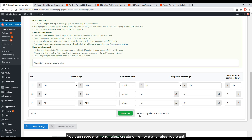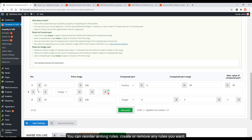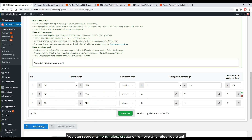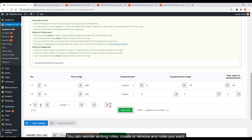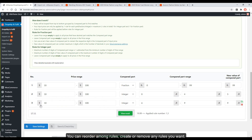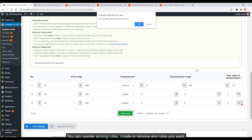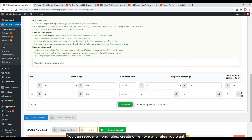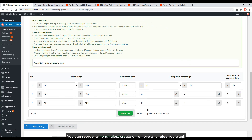You can reorder among rules, and create or remove any rules you want. Prices will be scanned and prioritized from top to bottom.